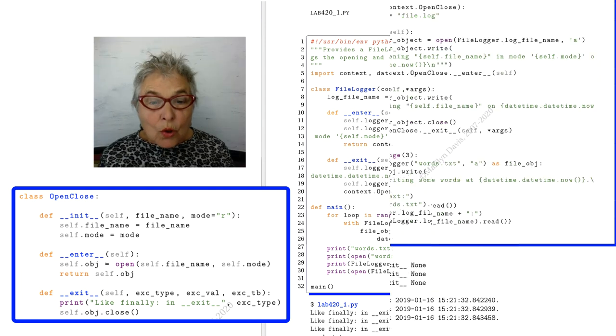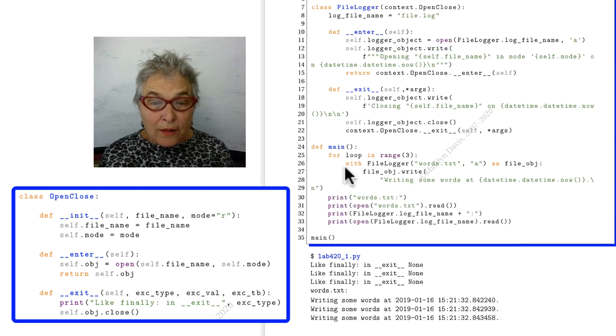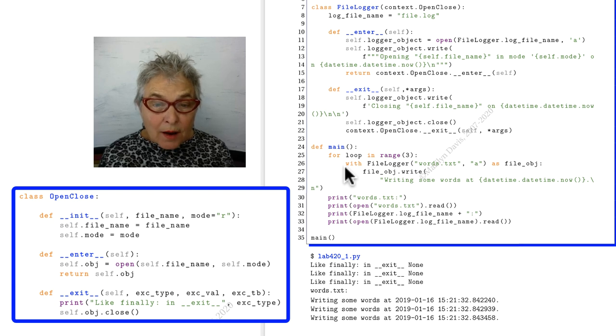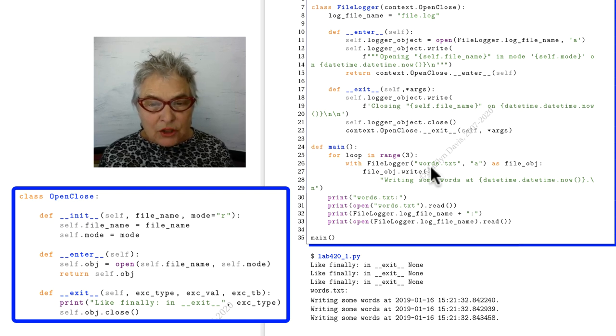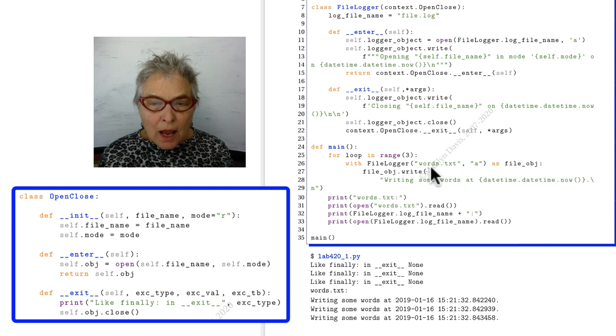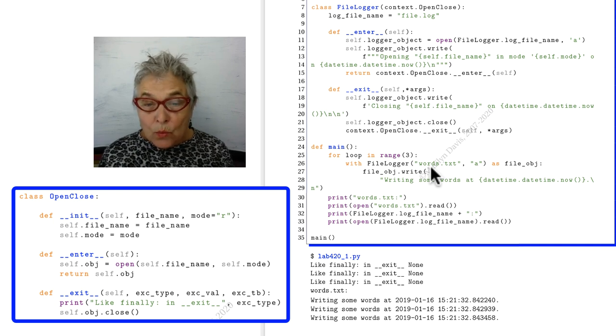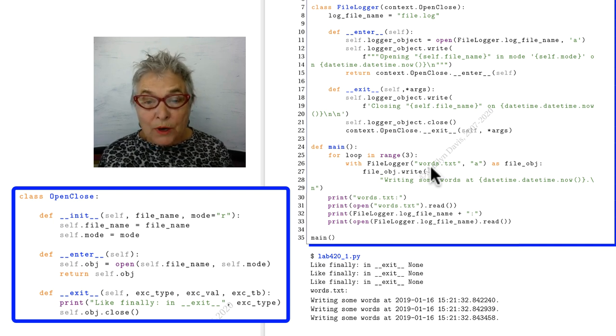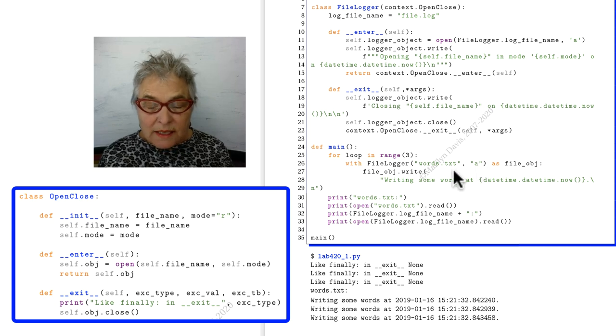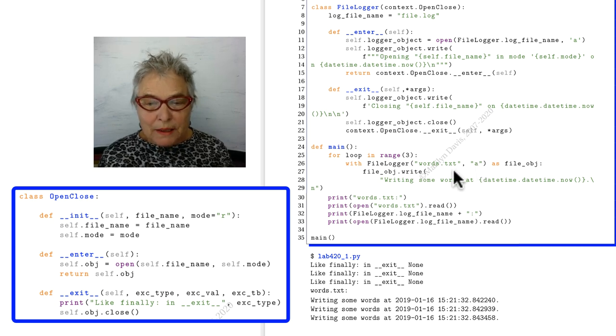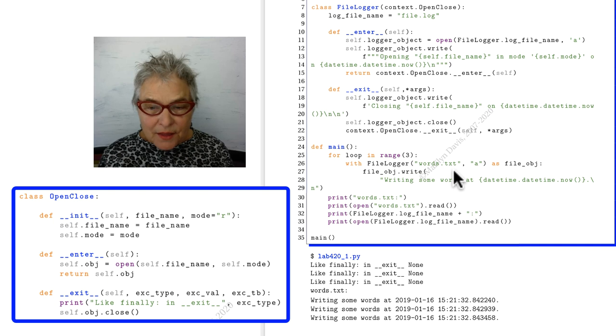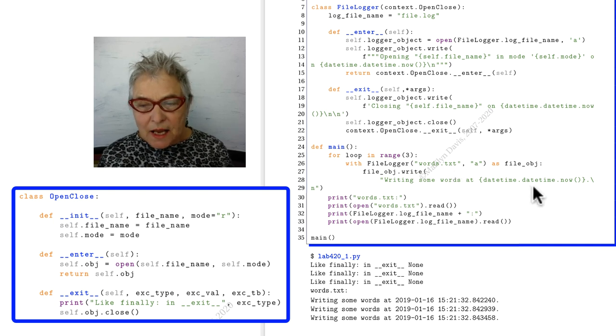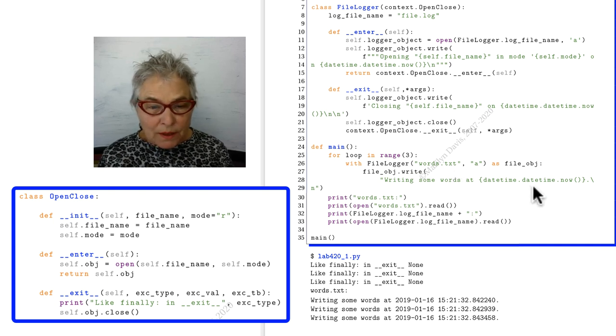Let's look at our main. We're going around three times. Every time we instantiate a FileLogger object, and every time we are opening for appending words.txt. We're going to repeatedly append this string, which gives the time at this moment.